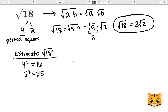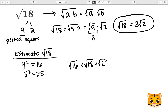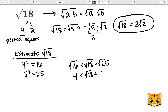And because 18 lies between 16 and 25, we can write the following inequality. The square root of 16 is less than the square root of 18, which is less than 25. 4 squared gives us 16, so we know the square root of 16 is 4. And then 5 squared gives us 25, so we know the square root of 25 will be 5.